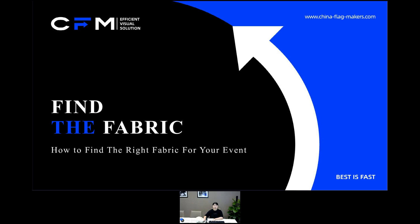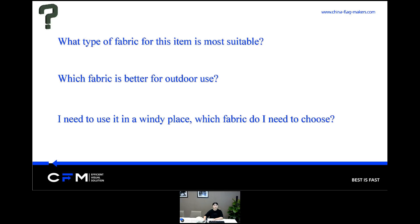I think some of you may encounter such a situation when you are designing an item for an event or marketing display, and you may raise some of the following questions: What type of fabric for this item is most suitable? Which fabric is better for outdoor use? I need to use it in a windy place — which fabric do I need to choose? These questions are frequently asked by our customers, especially since CFM offers a wide selection of fabrics. Therefore, some basic knowledge of fabrics is needed if you want to get the answers to those questions. So what we share here today is how to choose the most suitable fabric to meet your requirements.